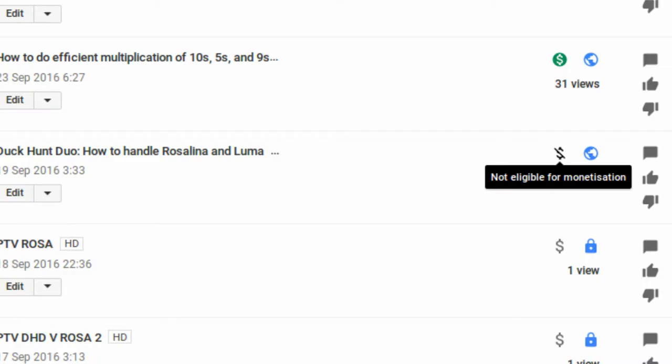Despite me personally spending my time on the Rosalina and Luma video, editing in my own custom transformative images and making sure that the video used my own recordings and my own gameplay, you'll notice that it says it's not eligible for monetization.